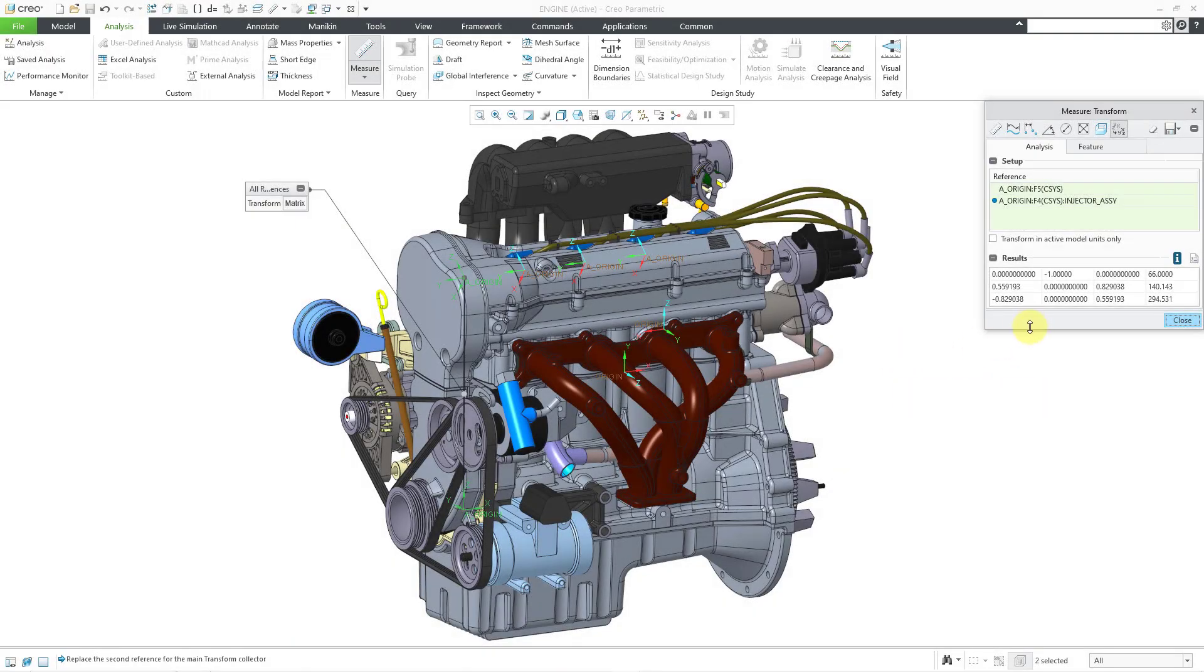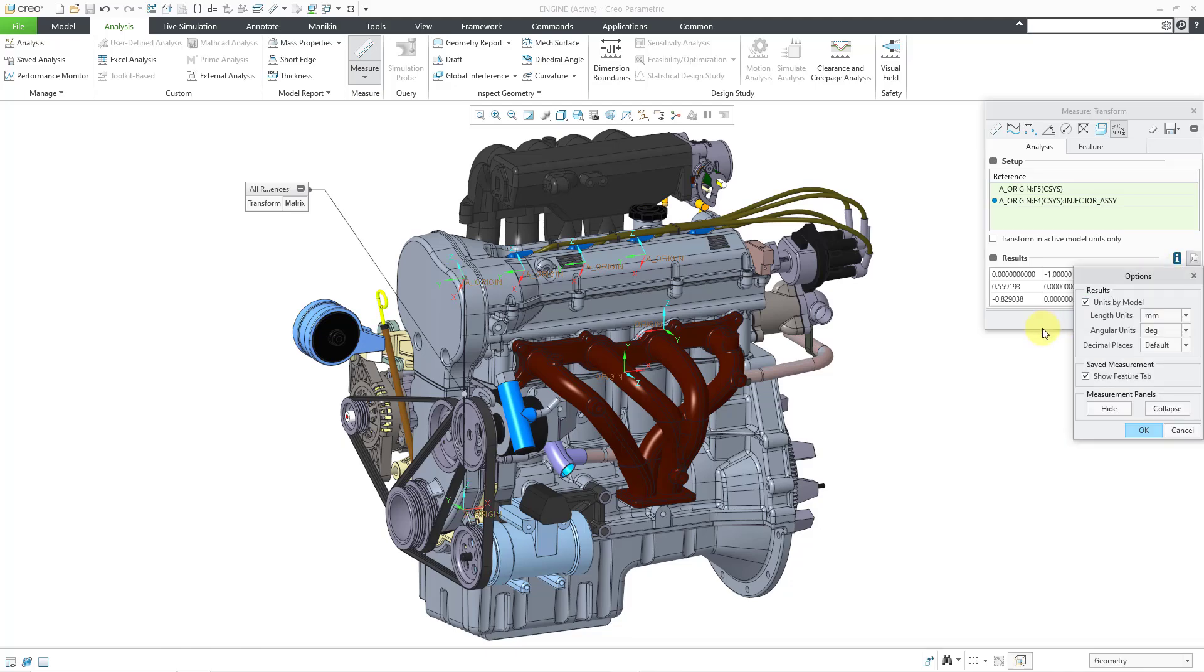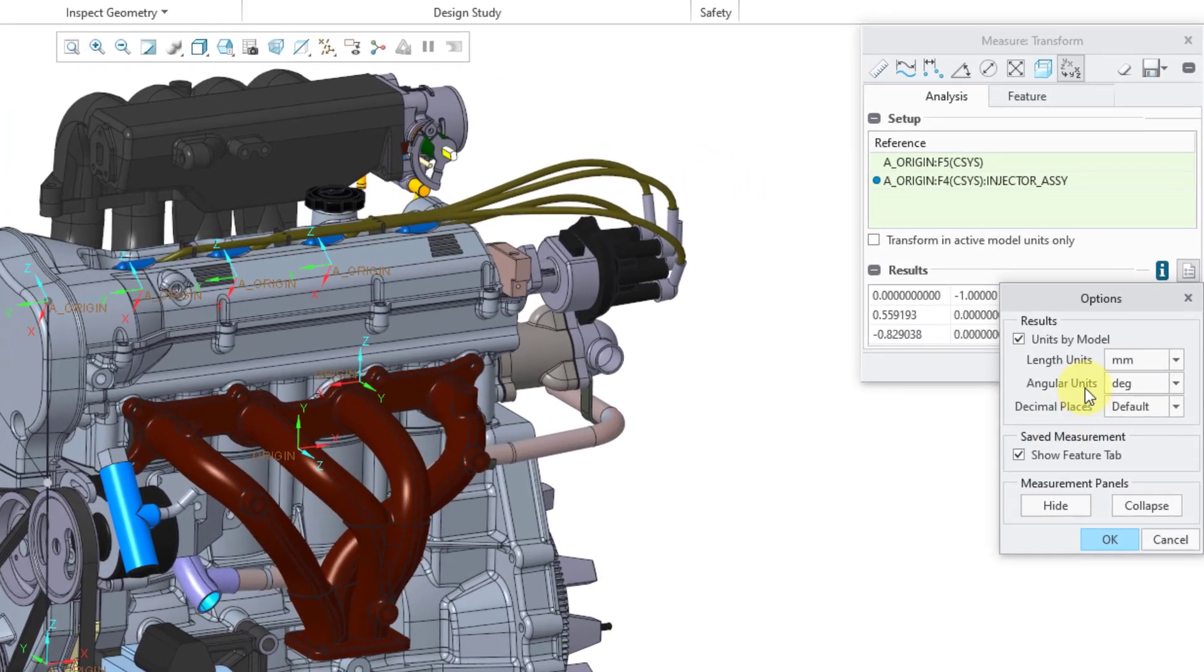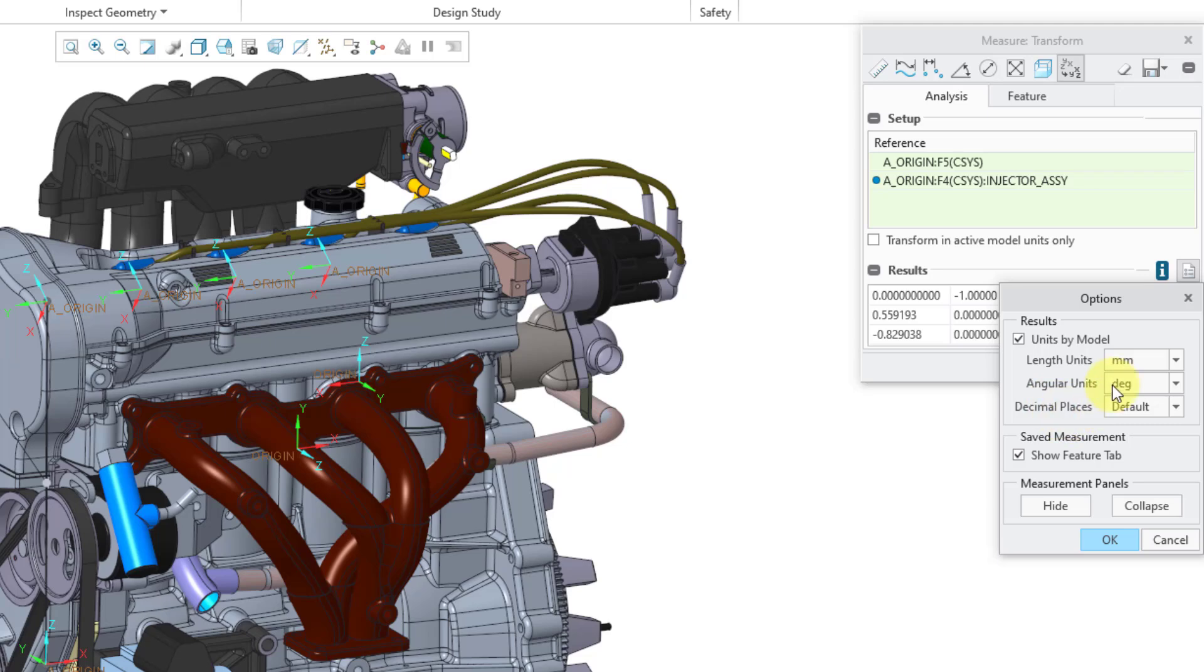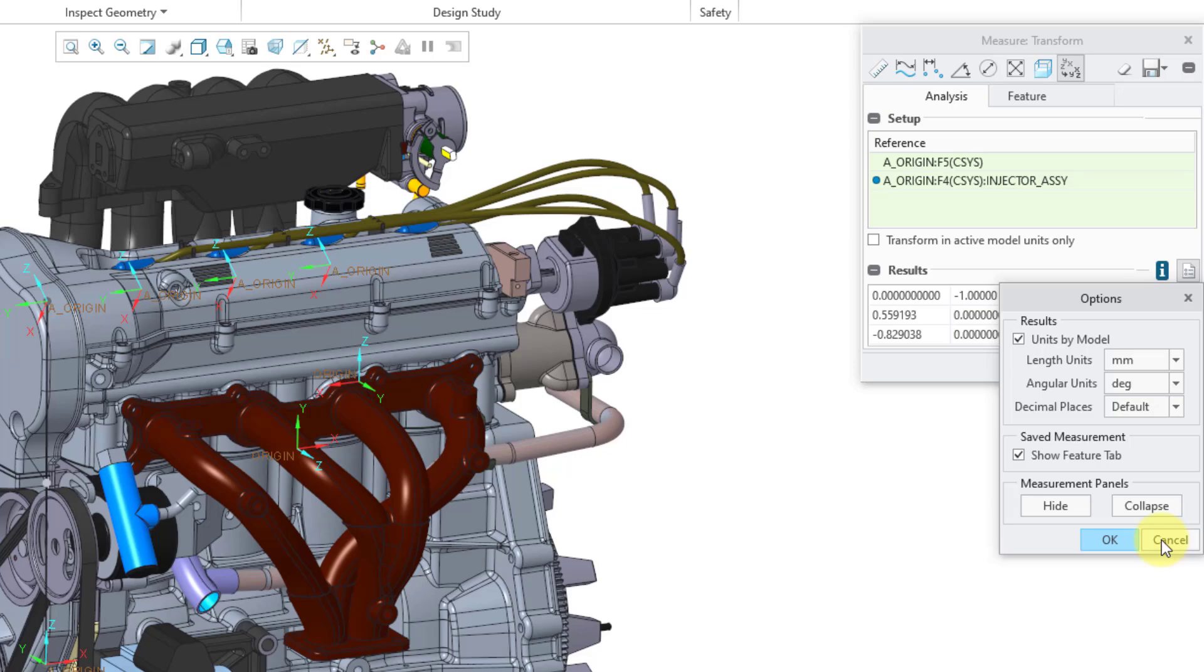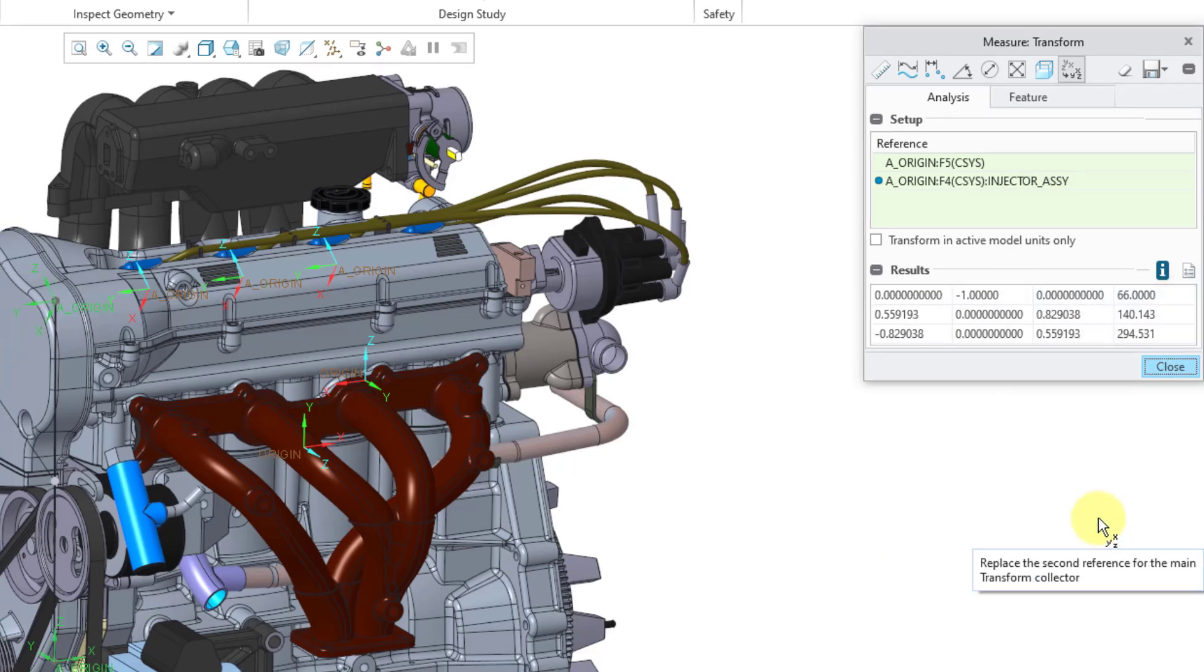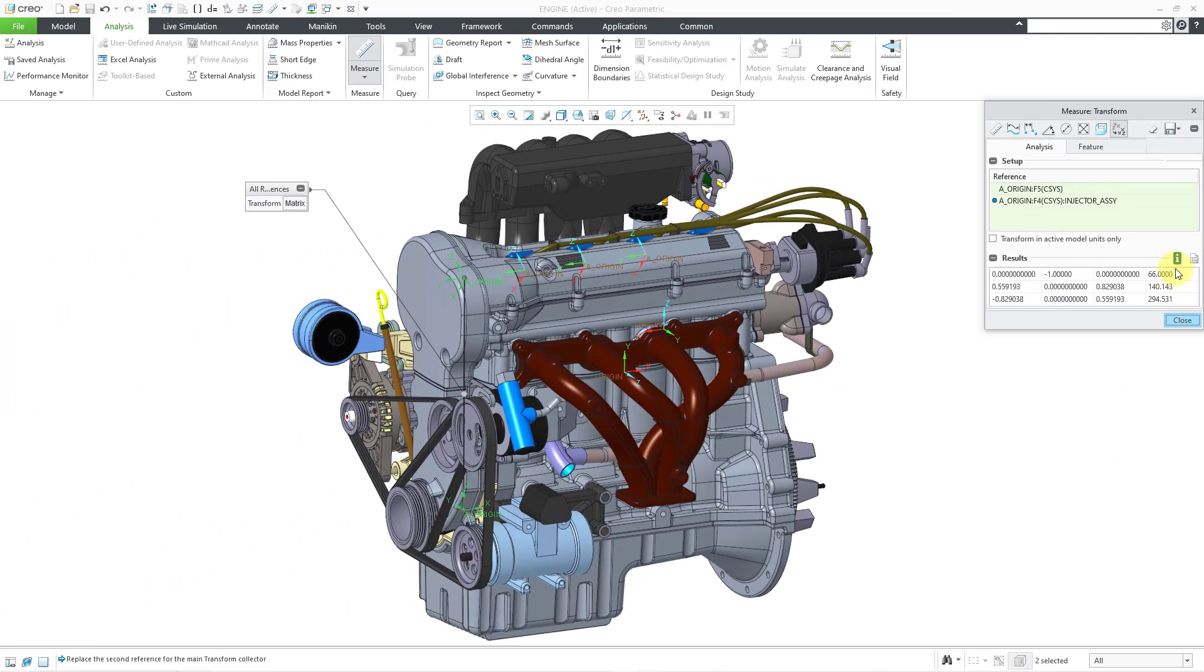All right, so there we have the different values in here. And there is a little options button. And if you click on that options button, you can see that we have the units that we're using. In this case, length is going to be in millimeters. There is the option here to show the feature tab. Yes, you could store this as a feature in the model if you have the behavioral modeling extension. Let me cancel out of here.